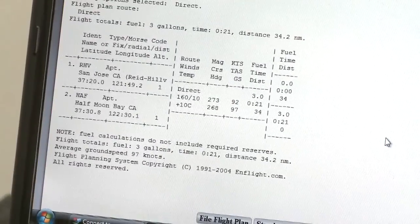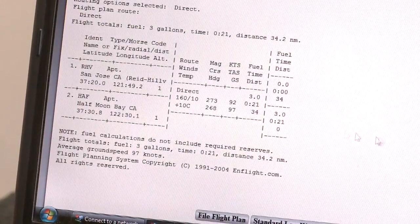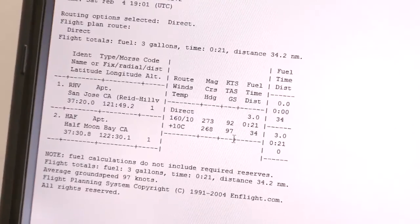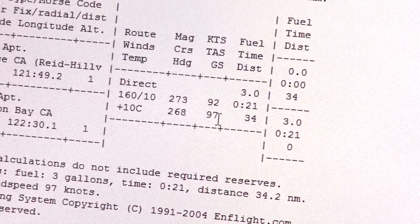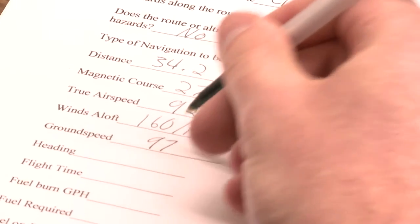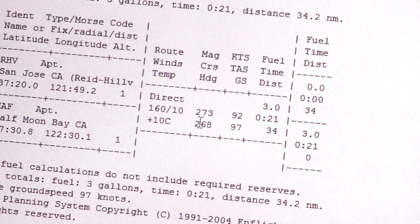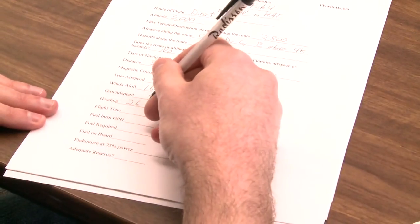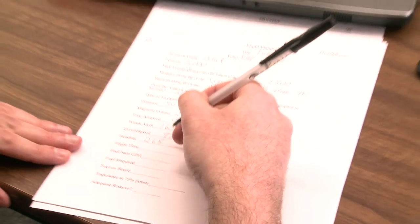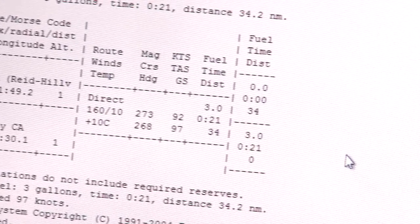So that's going to give us a tailwind, and it tells us that our ground speed — because of that tailwind right here — GS ground speed, we're going to be going over the ground at 97 knots. Put that in right here as our ground speed. We need to correct for the wind a little bit; it tells us that the heading we need to fly right here is 268, and it gives us a total flight time of 21 minutes, and you can see that right here.